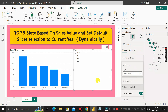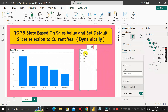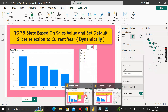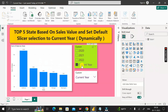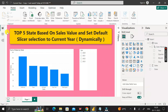Now you can see the slicer showing 2020, 2021, 2022, and 2023, but we are not able to see 'Current Year' dynamically for 2023. Let's see how we can achieve that.